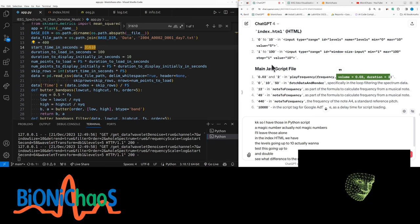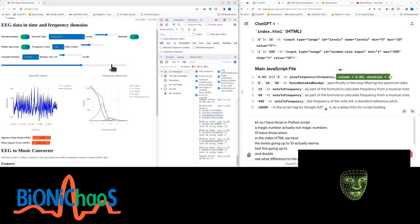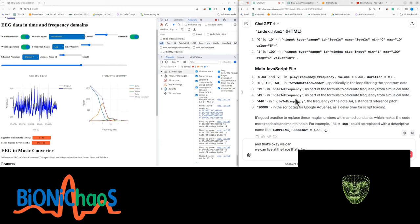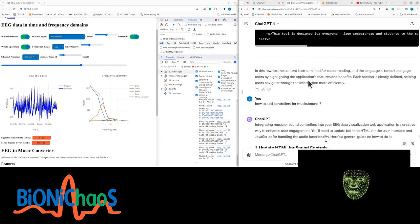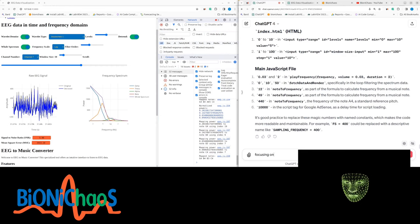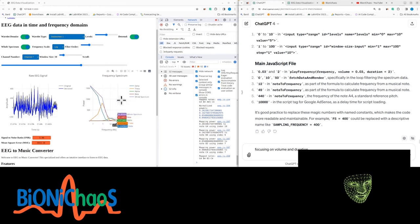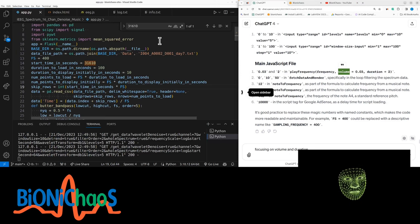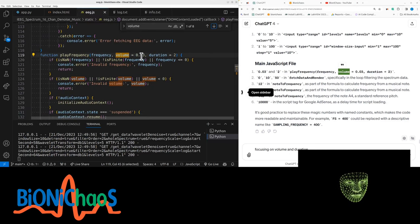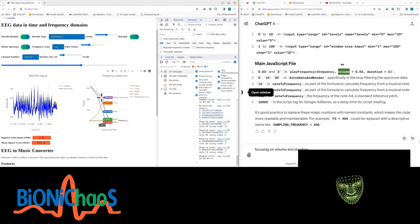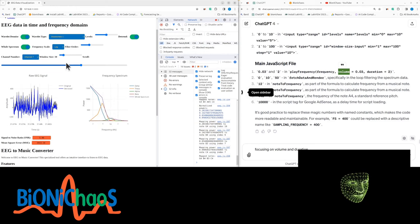In the JavaScript, we have volume and duration — we want to either control those automatically or have controller sliders on the front page. We can leave 'fs' (sampling frequency) as that should be fine. We're focusing on volume and duration. We want to link volume to the energy of the whole spectrum; the volume is currently set to a default.